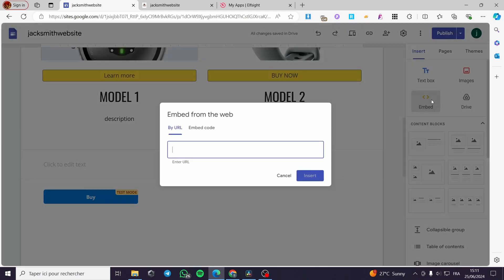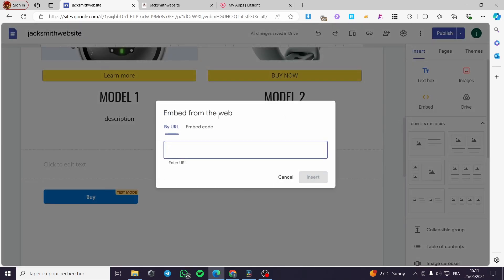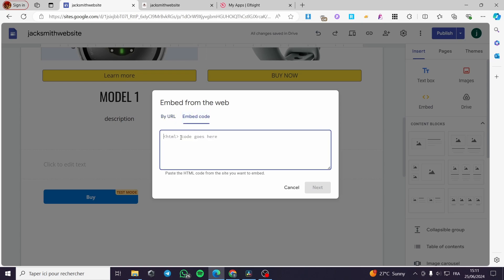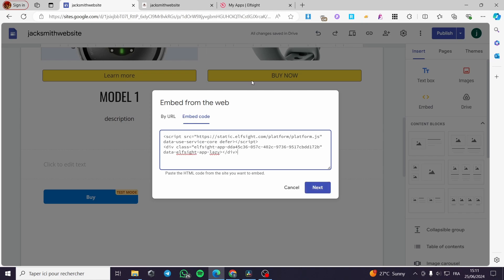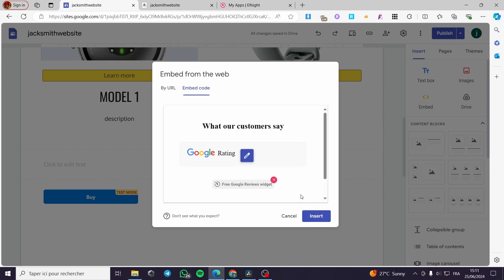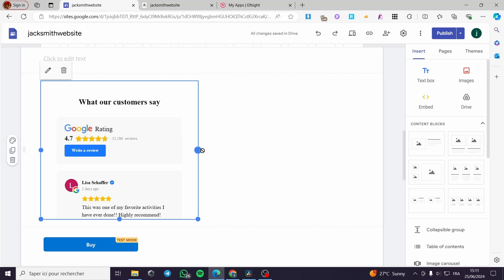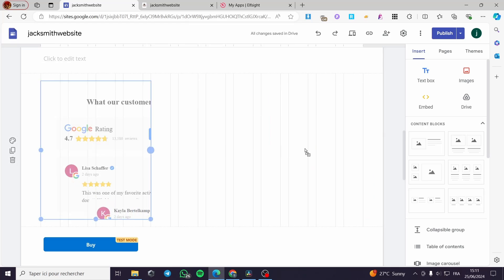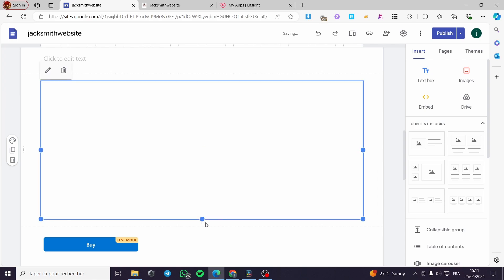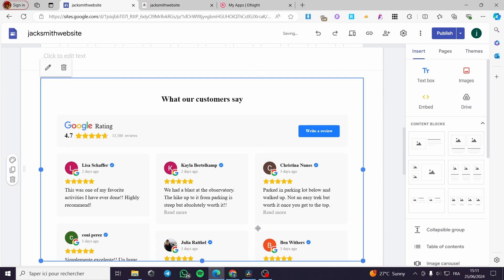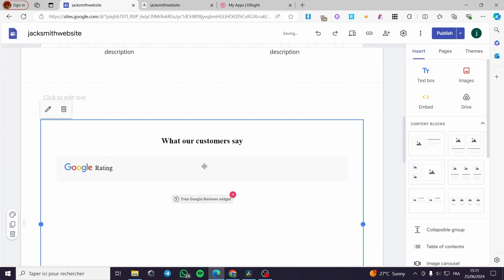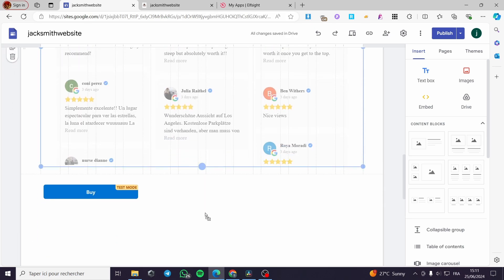Go back to the website we created in Google Sites and select a section. Click Insert and find the option called Embed. Here we have embed by URL or by embed code — choose embed code, paste the HTML code given to us from Elfsight, click Next, preview the widget, then click Insert. Here we have it — the review box. You can extend it as much as you want to make everything load up.